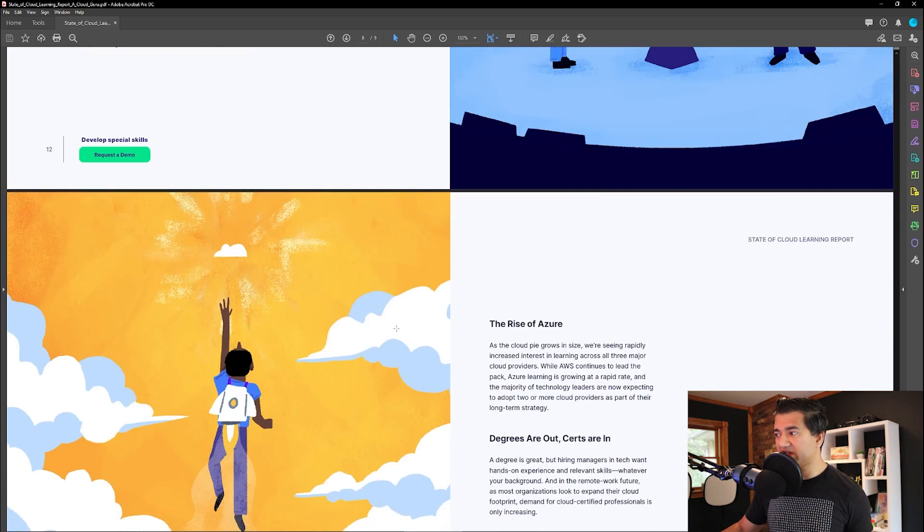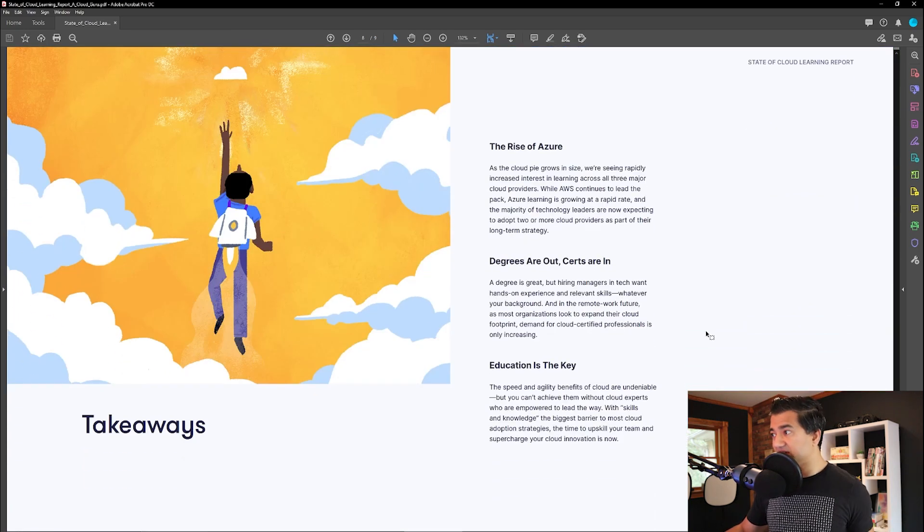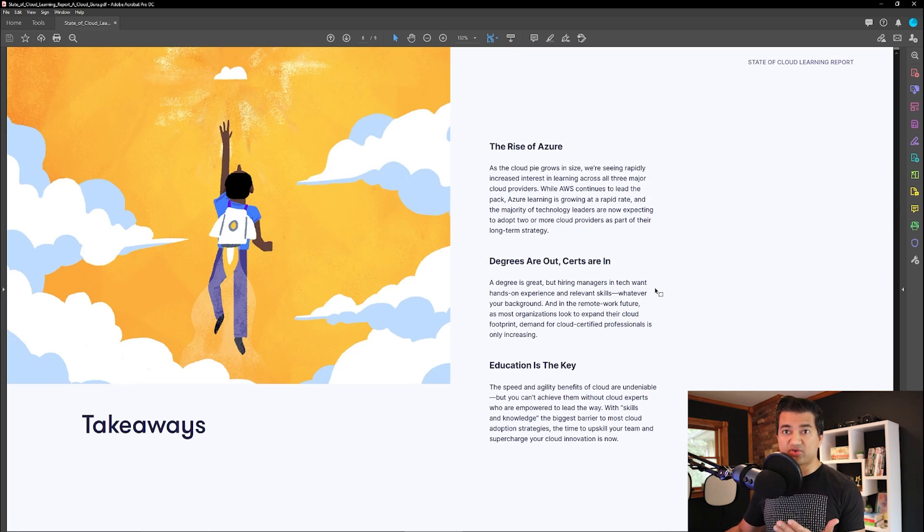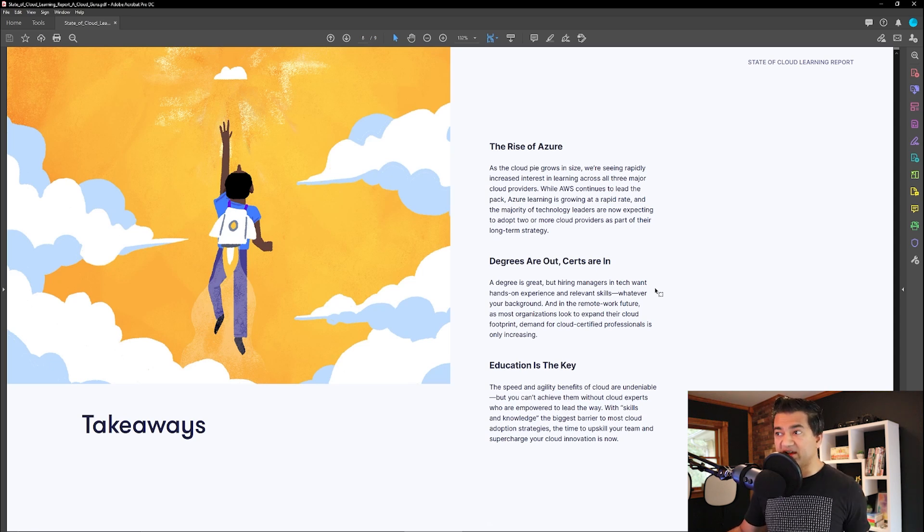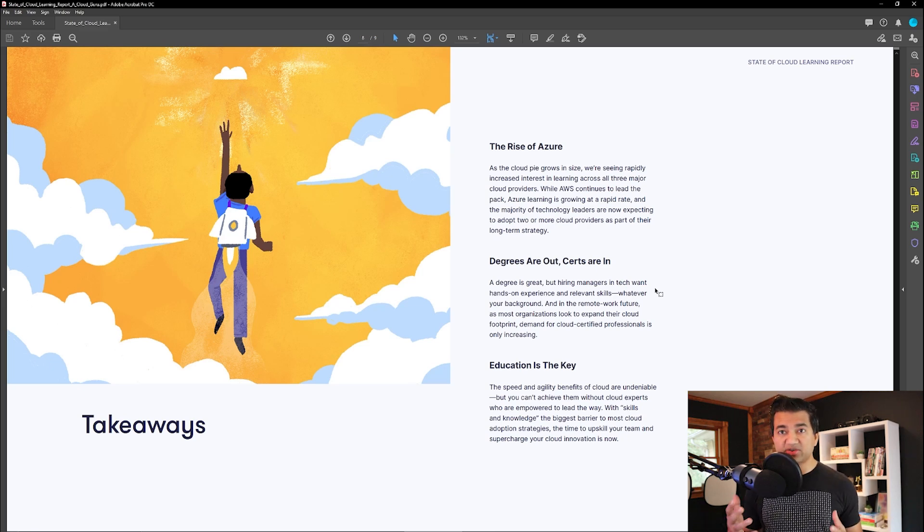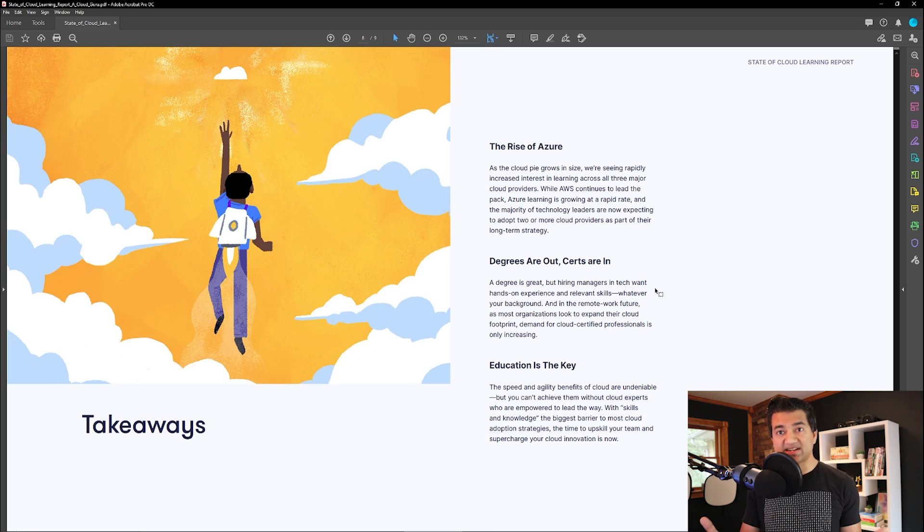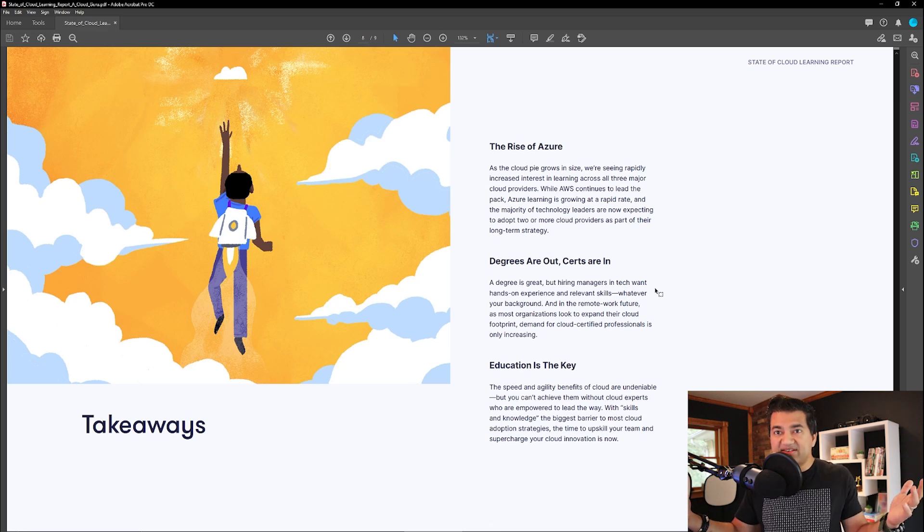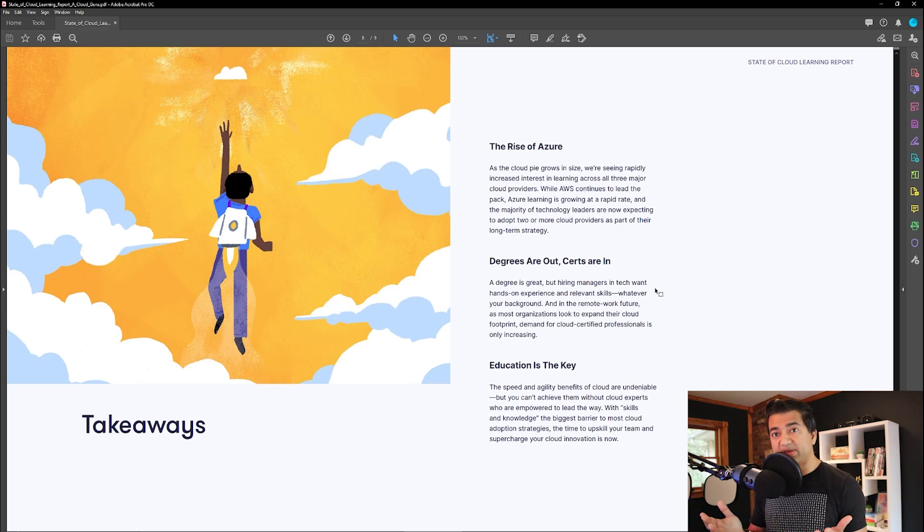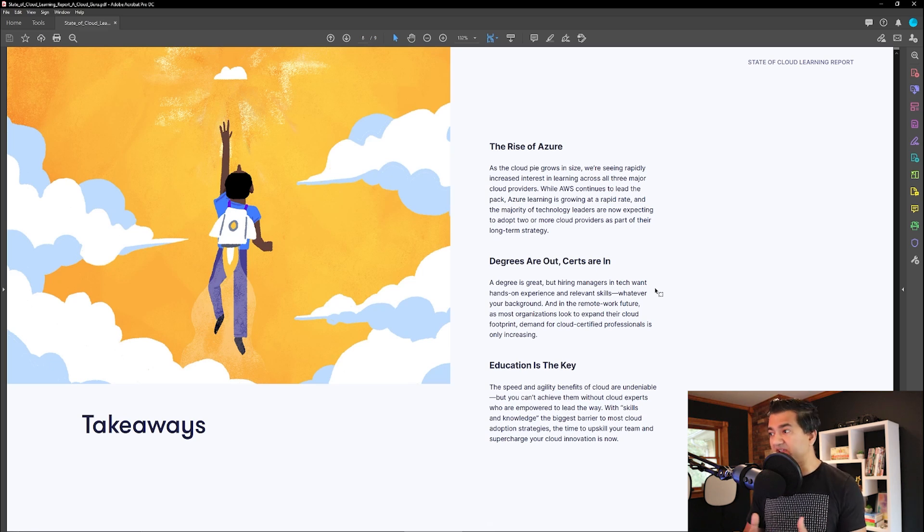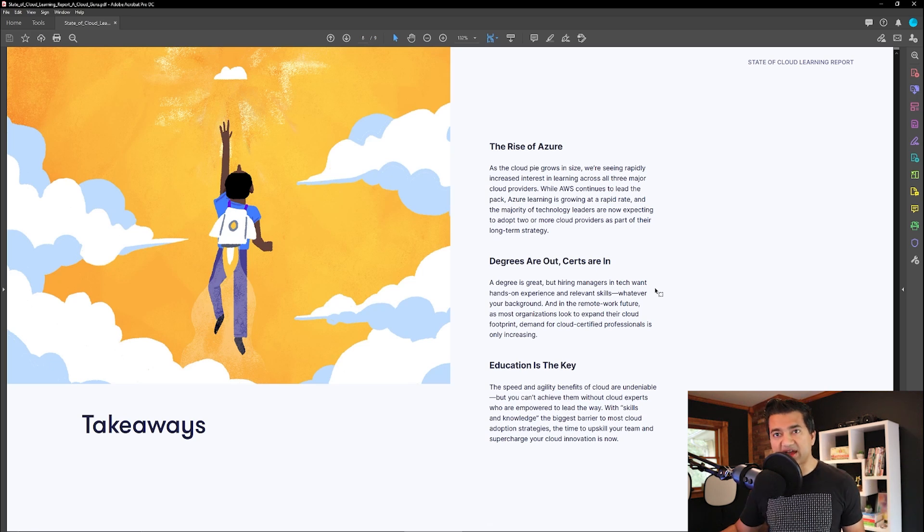Coming back to this report, so three things. The rise of Azure, we talked about that. Degrees are out, certs are in. So this is super true. When I interview people these days, we really don't care about what degrees they have. We try to see what certifications they achieved because the cloud is moving so fast. We need to find people who will learn and keep up with the technology. Gone are the days when you learn something one time and then you just use it year after year and you don't need to do a major upskilling after that. With cloud, things are changing. We need to hire people who will always be learning and adapting. Third, education is the key. So you have to study. You have to keep up with the technology.